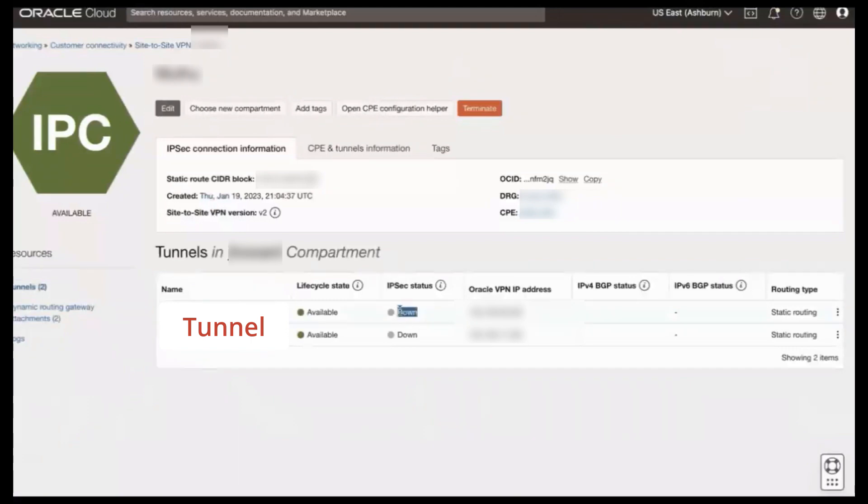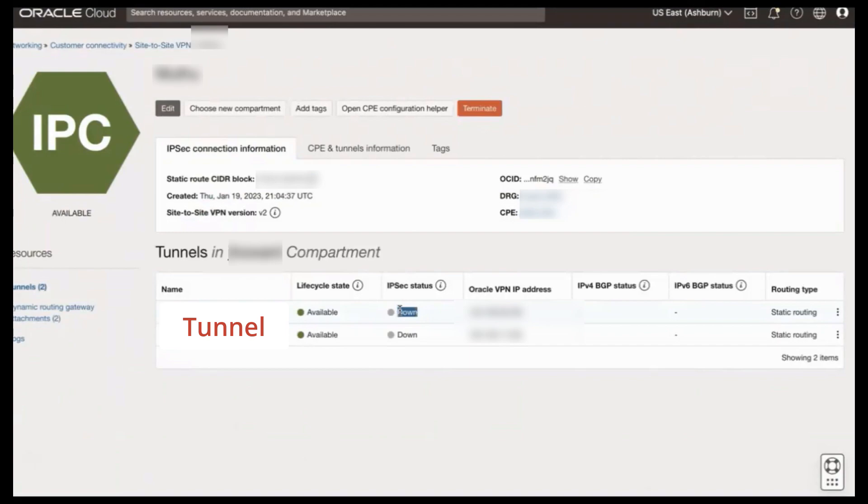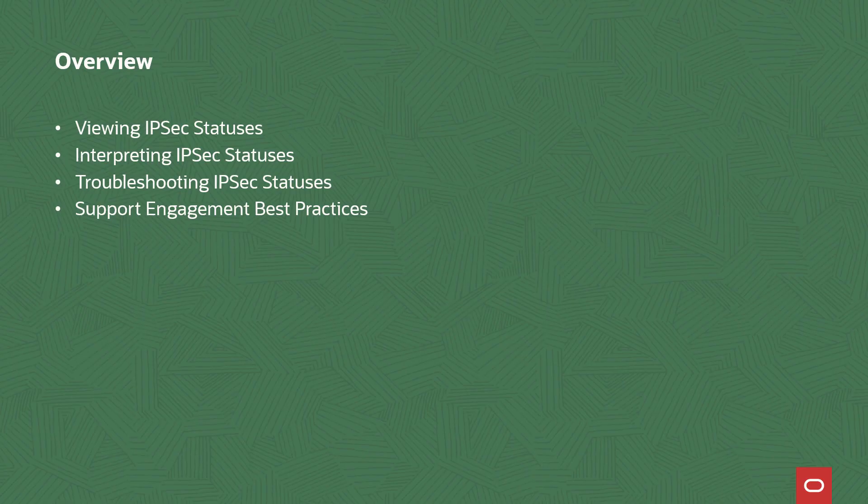Here, we see this tunnel's IPsec status is down. However, going forward, we will be focusing our attention on the alternative partial up IPsec status.